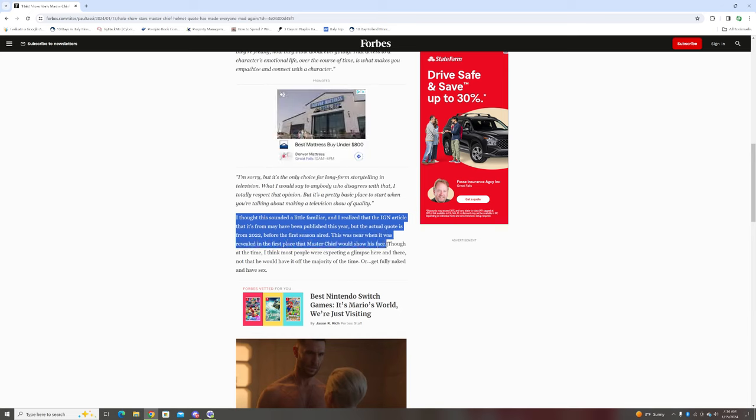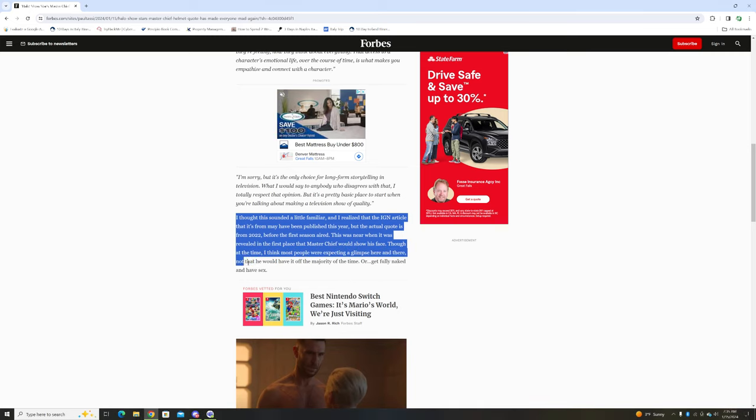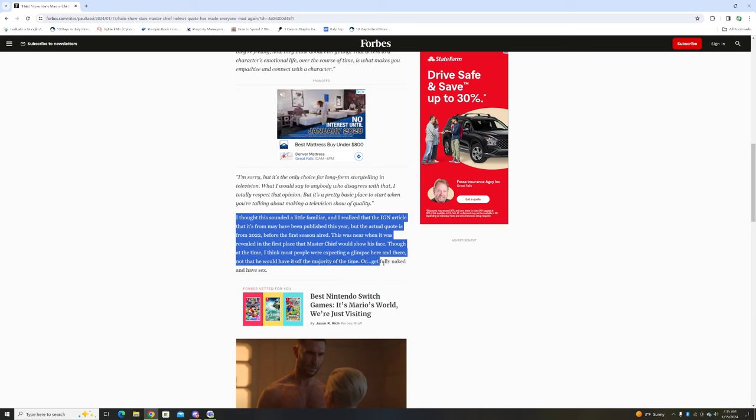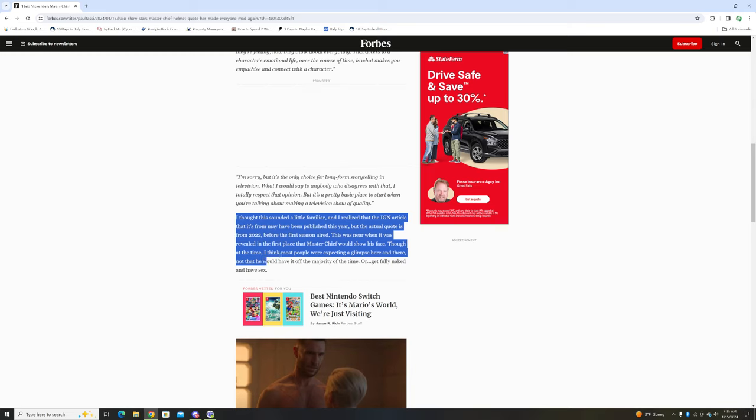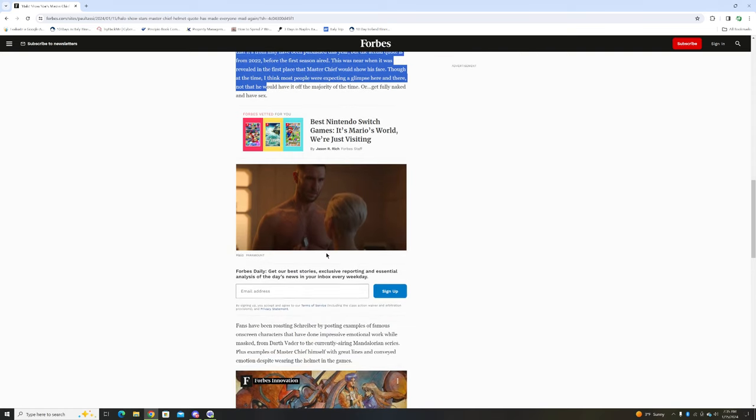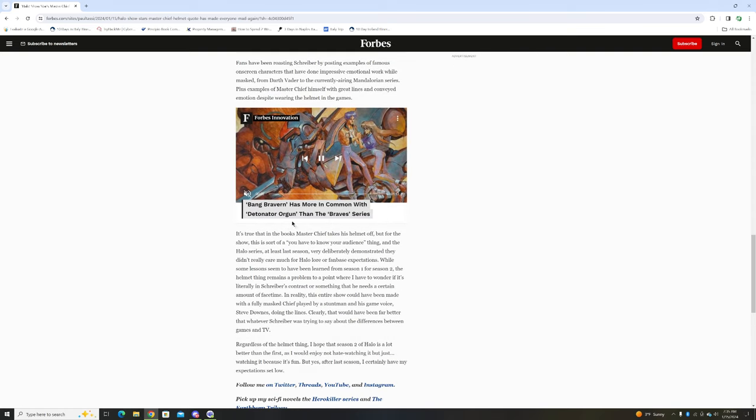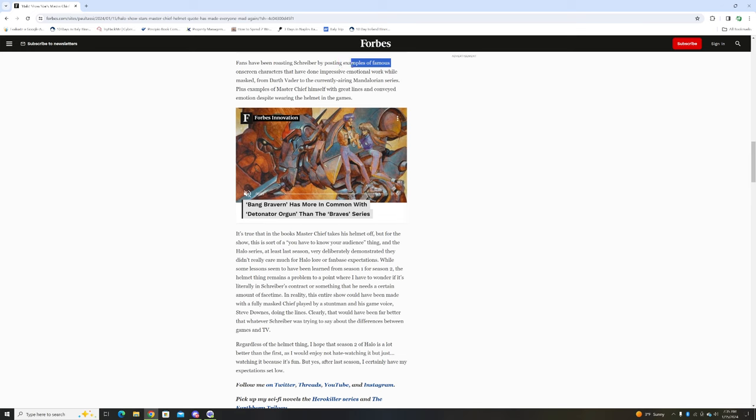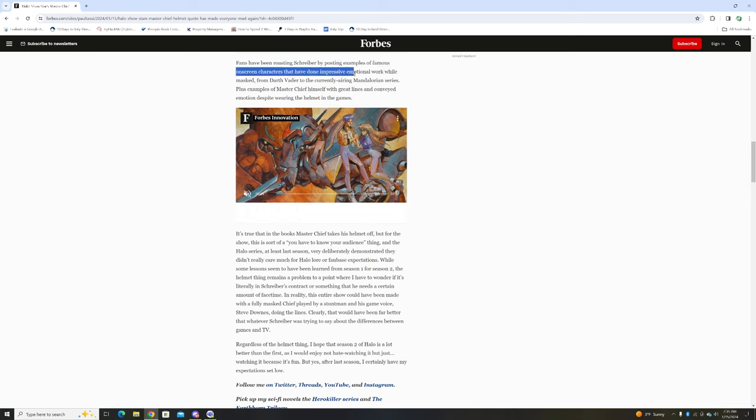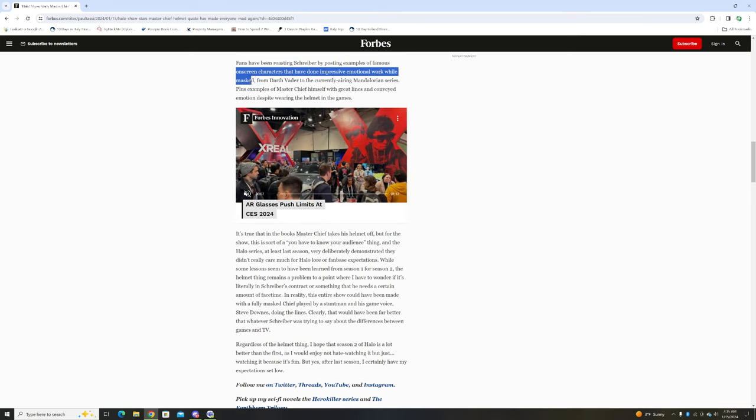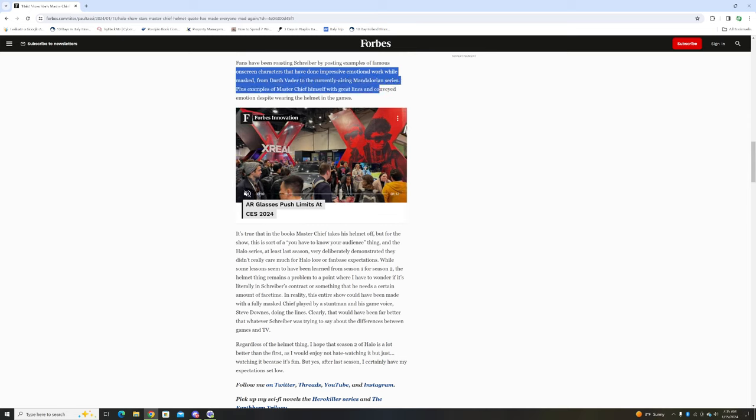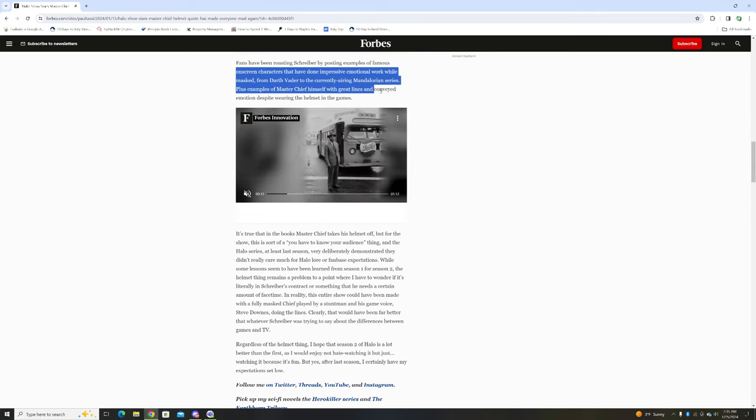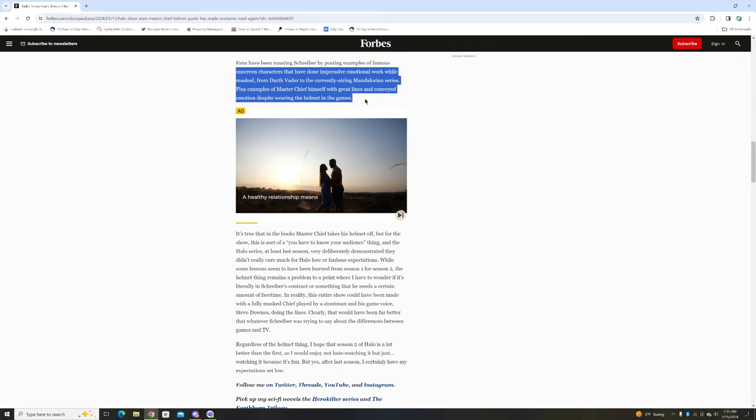At the time, I think most people were expecting a glimpse here and there, not that he would have it off the majority of the time. Fans have been roasting Schreiber by posting examples of famous on-screen characters that have done impressive emotional work while wearing a mask, from Darth Vader to the currently airing Mandalorian series, plus examples of Master Chief himself with great lines and conveying emotion despite wearing the helmet in games.